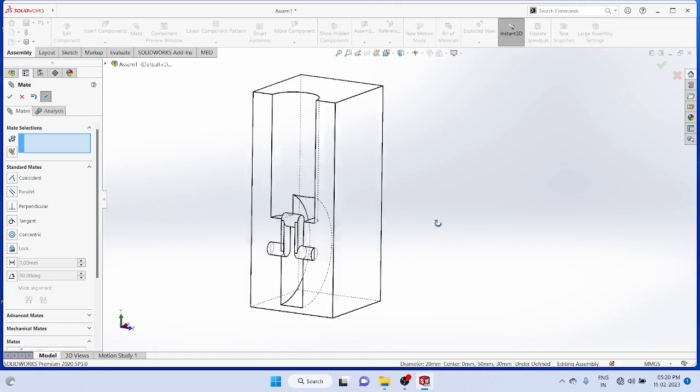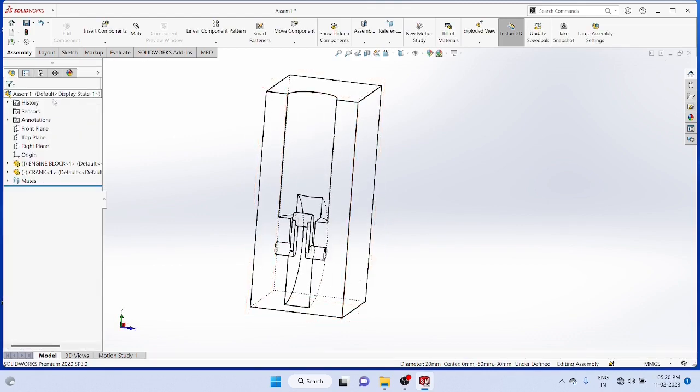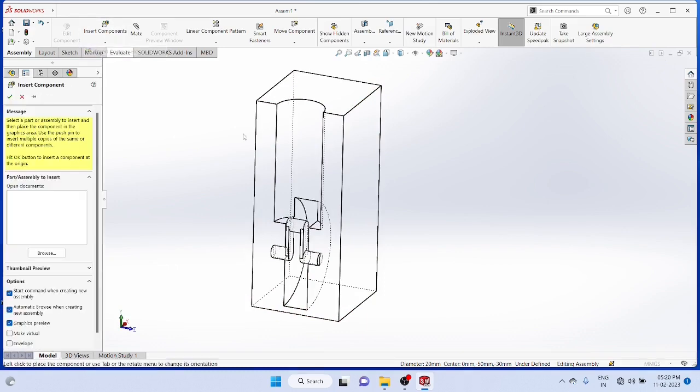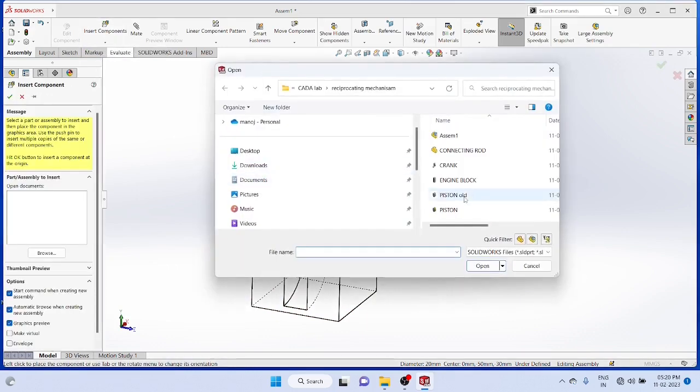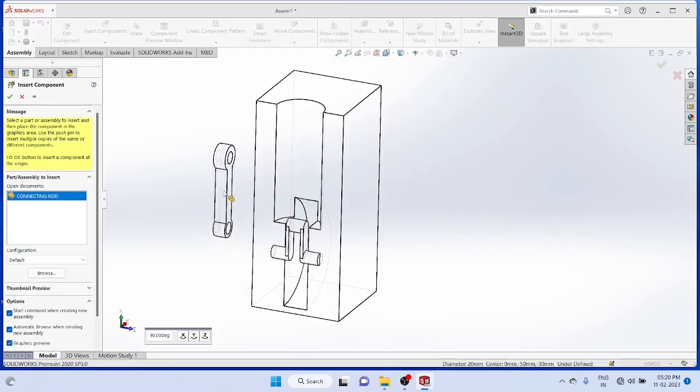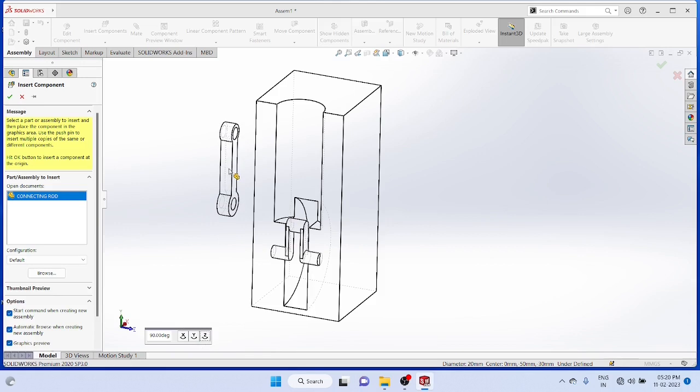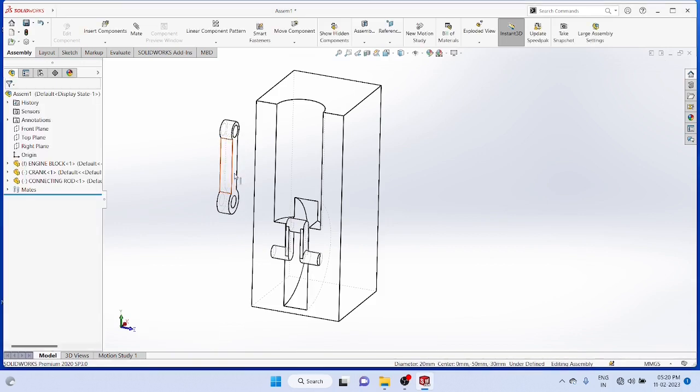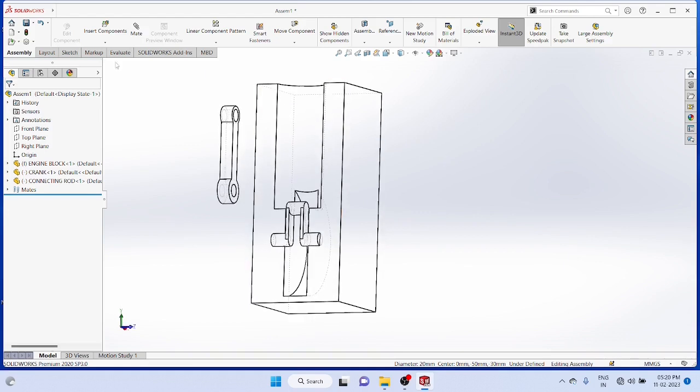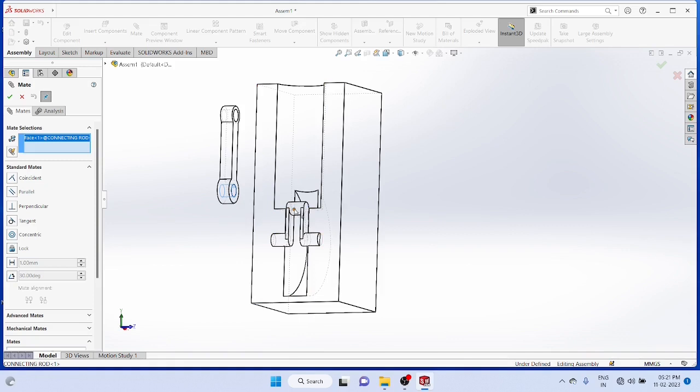Now insert the next component, the connecting rod. You want to rotate the component before placing it using the X, Y, Z axis to make it the correct position. Then mate the cylindrical portion of the bearing and make it concentric.